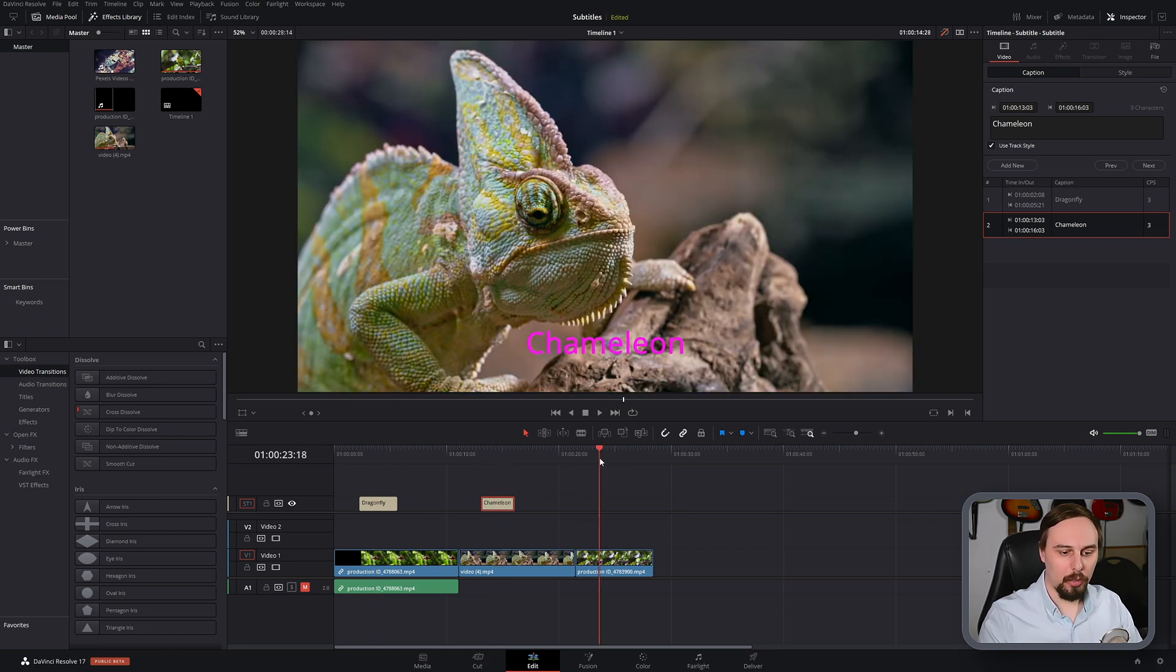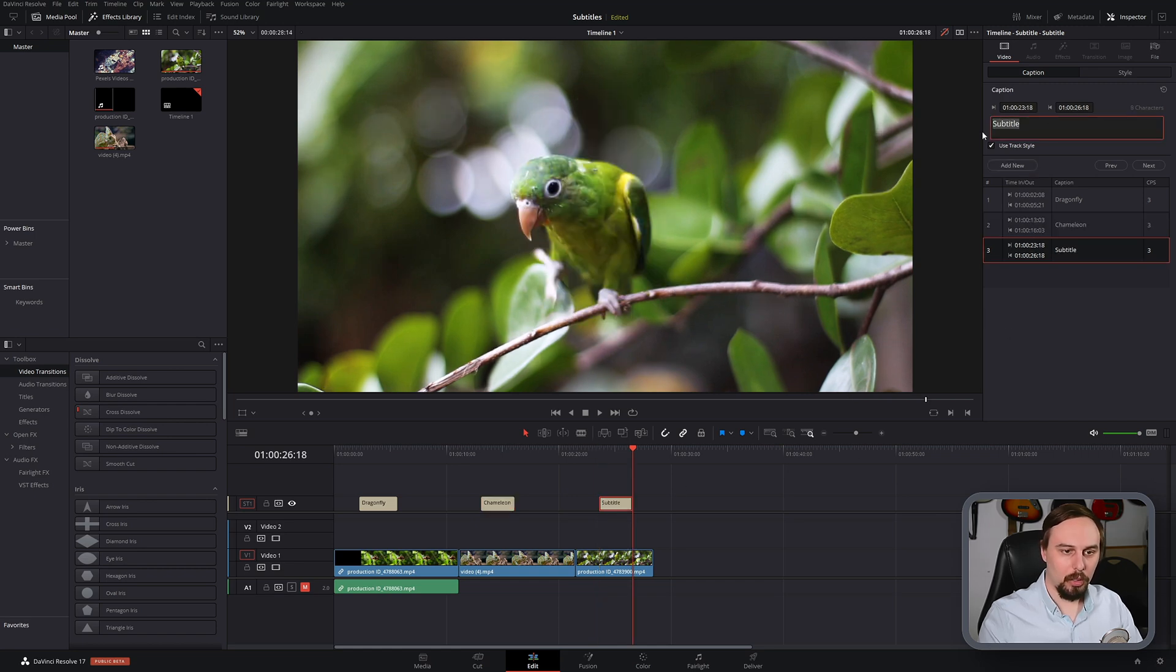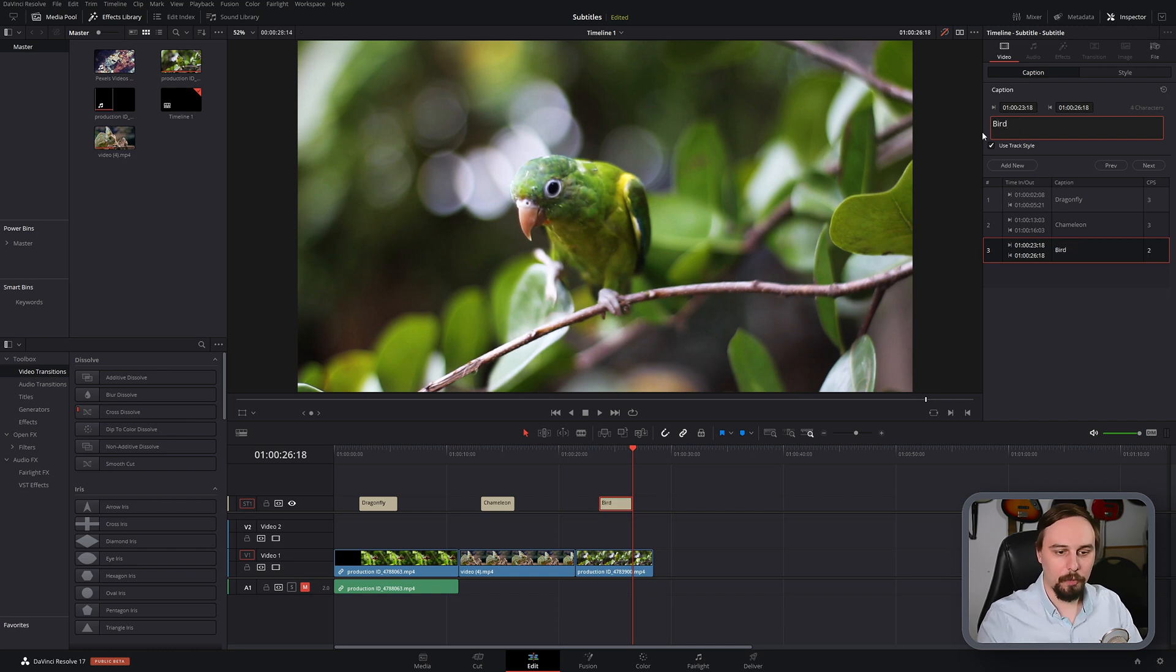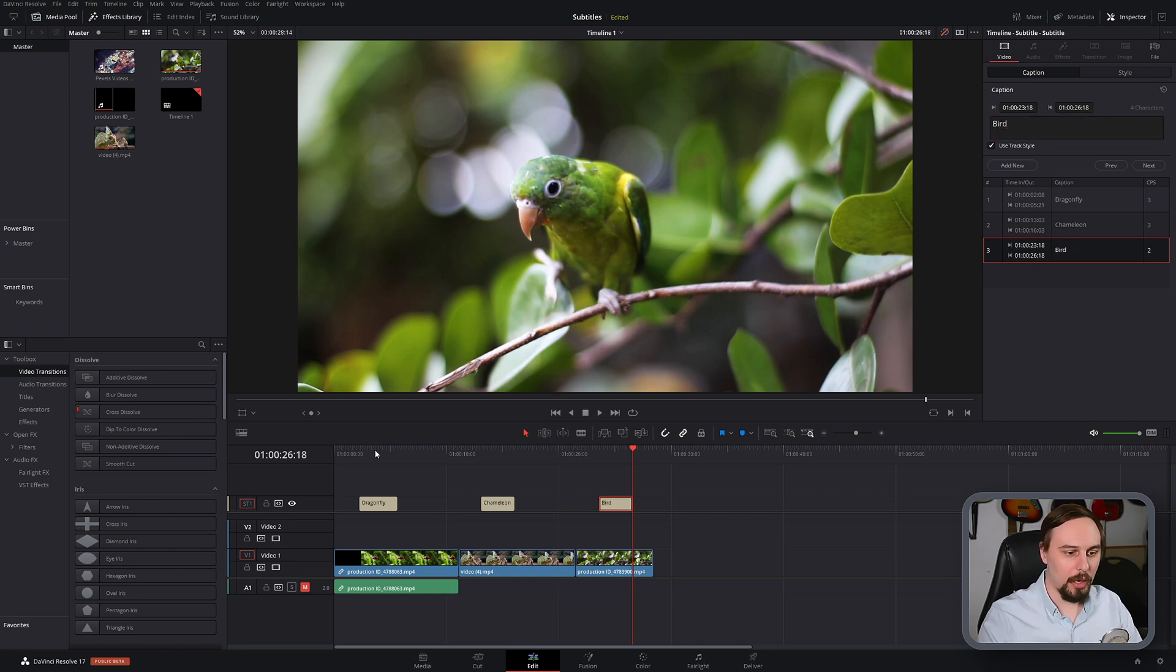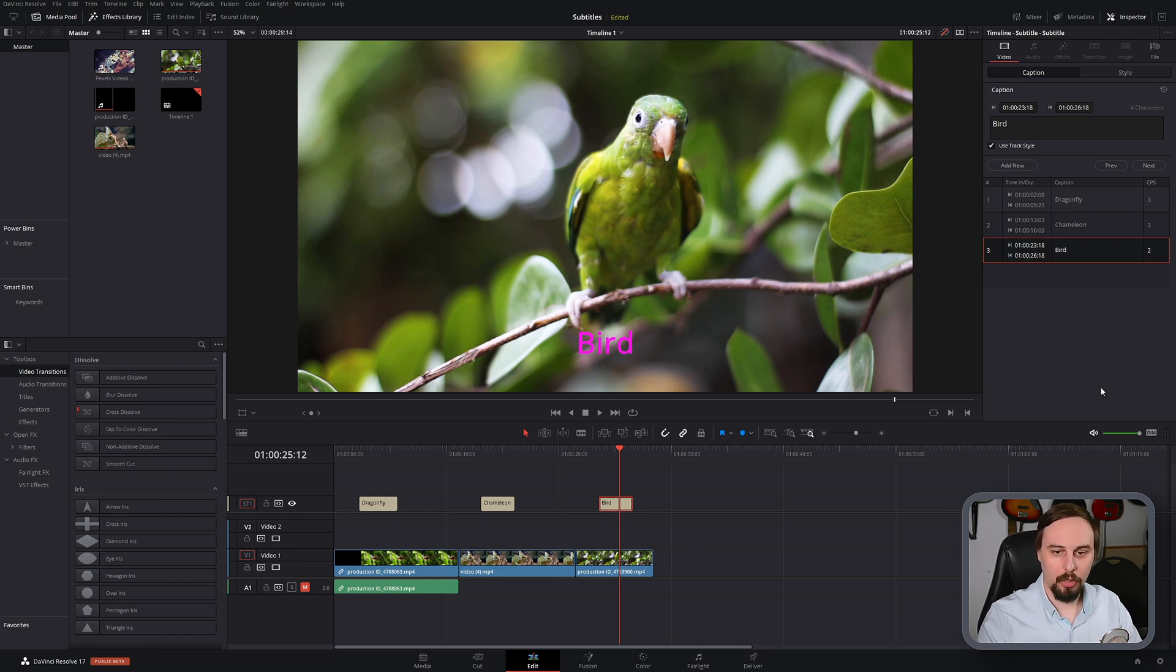To add a third one, straightforward, add new. And here I'm just going to type in bird. And there we go. Now we have three of these subtitles or captions or however you want to think of them.